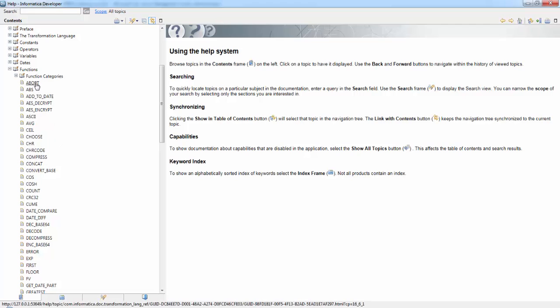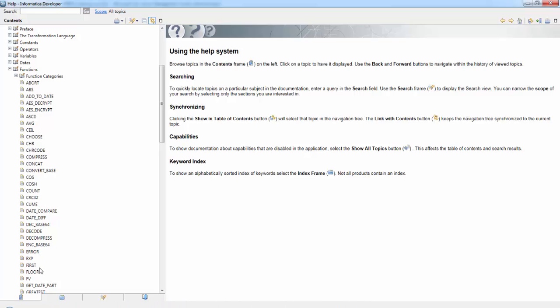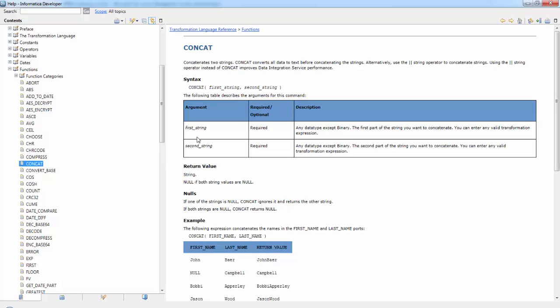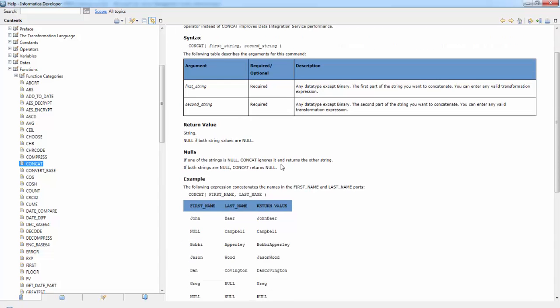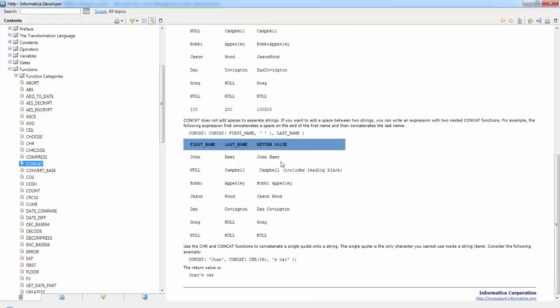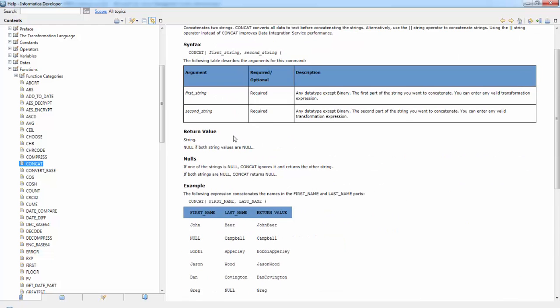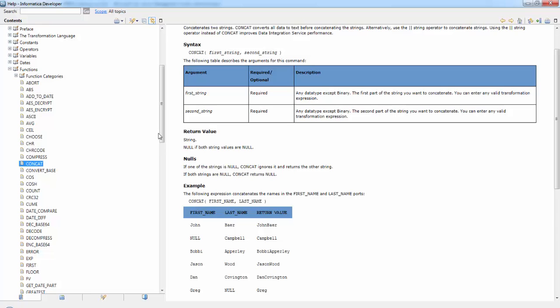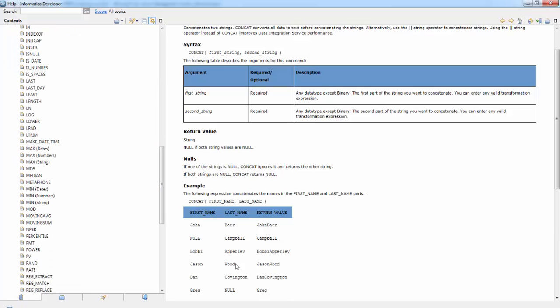So if you see here all of those functions that are available in the expression transformation, they are here. So for example if you check the concat, so basically what it does is it join two strings, concatenates two strings. So here they have an example how to use this particular function.